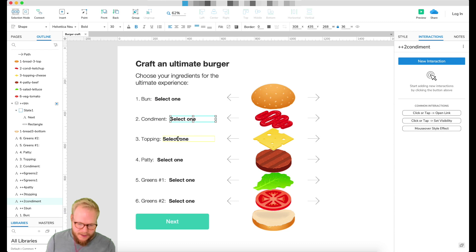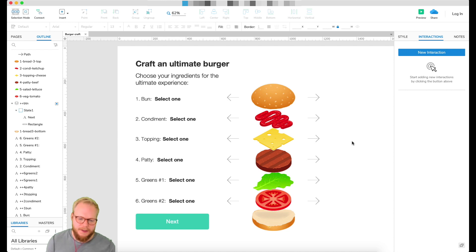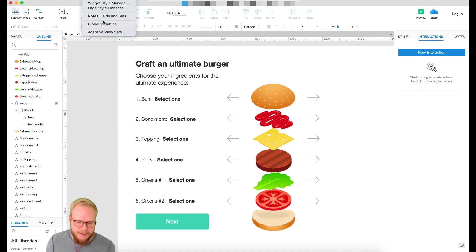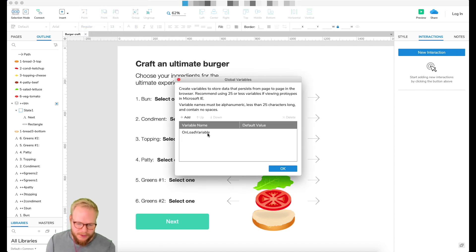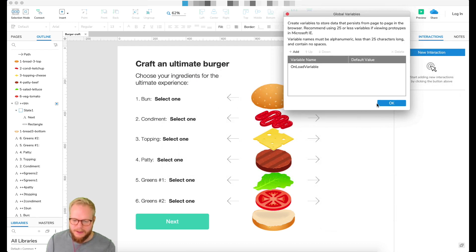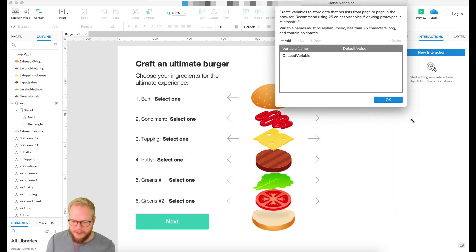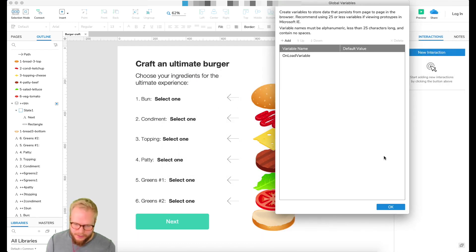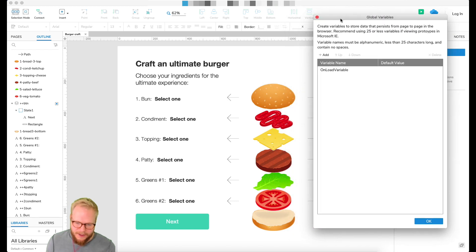Once I've named every single text field where selections are going, the next step is creating global variables. If you go under Project > Global Variables, you'll see I have nothing yet — but the good idea I'd recommend is to create a global variable per each of these items.